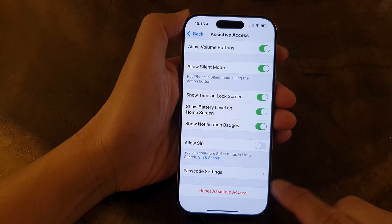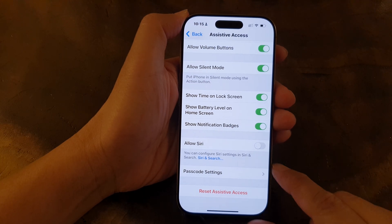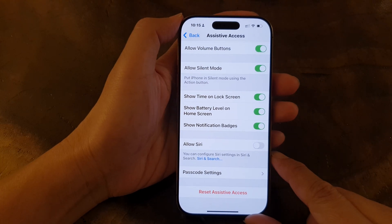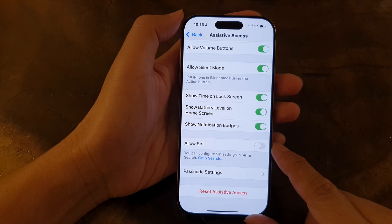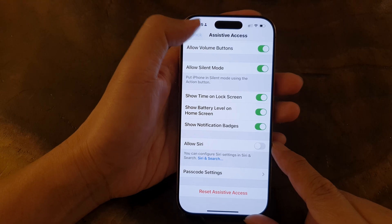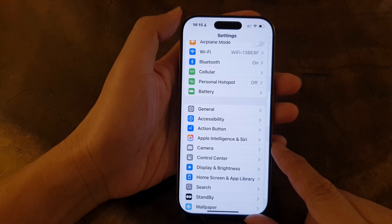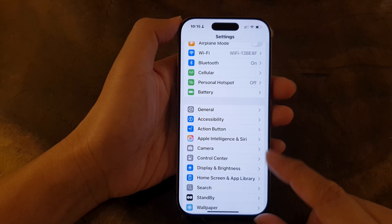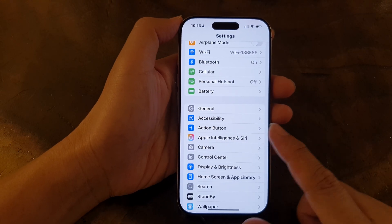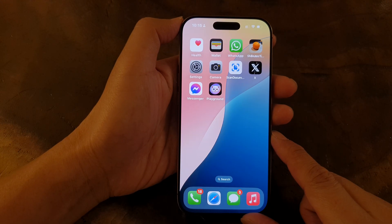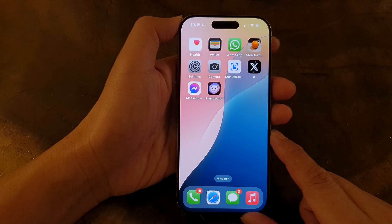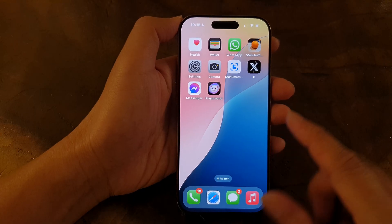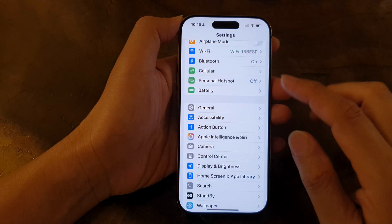How to reset Assistive Access on the iPhone 16 series. First, let's return back to the home screen by swiping up at the bottom of the screen. And on the home screen, tap on Settings.